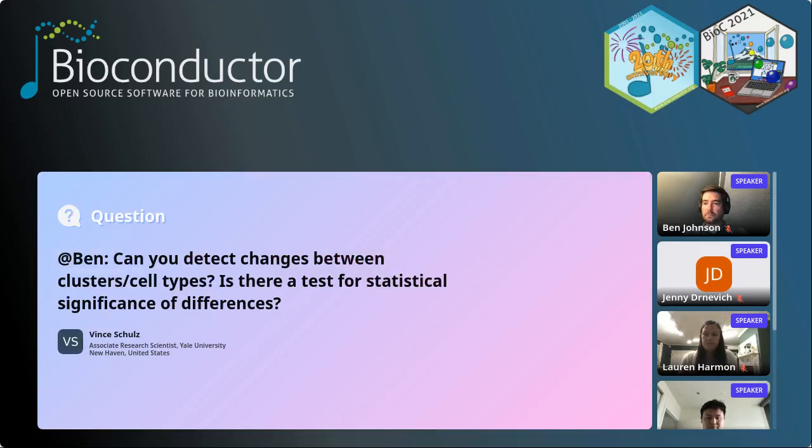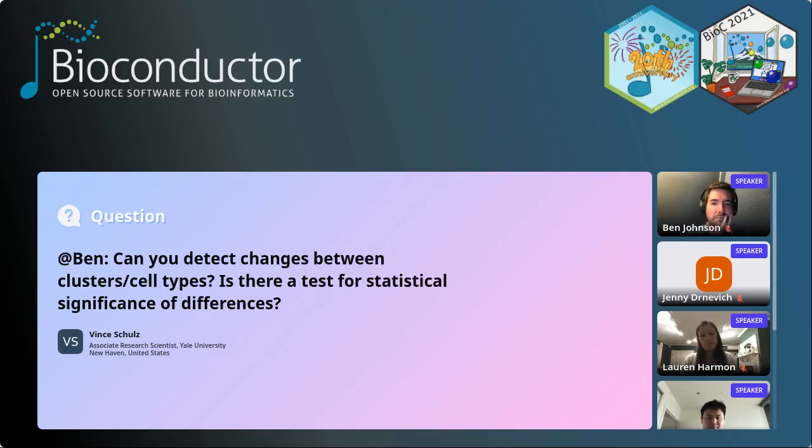Question for Ben: can you detect changes between clusters and cell types, and is there a test for statistical significance? We do not yet have a test for statistical significance between clusters. The James-Stein estimator allows targeted shrinkage, and we're actively working on an iterative clustering and targeted-shrinkage approach to draw out cell-type-specific chromatin architecture. That's future work. Always fun stuff to look forward to. Well, great — thank you so much for sharing, and we'll see you in the networking sessions.